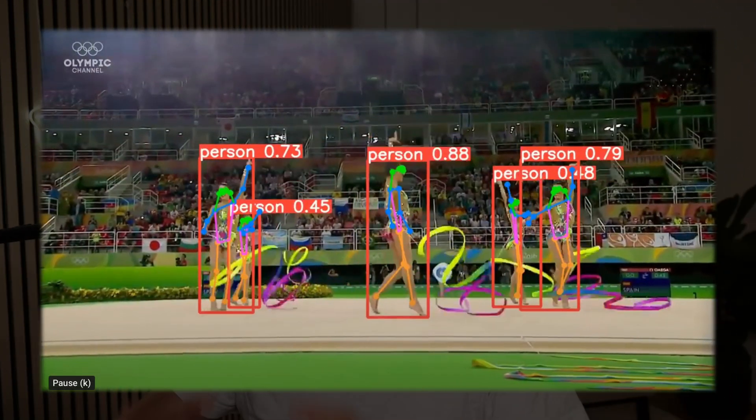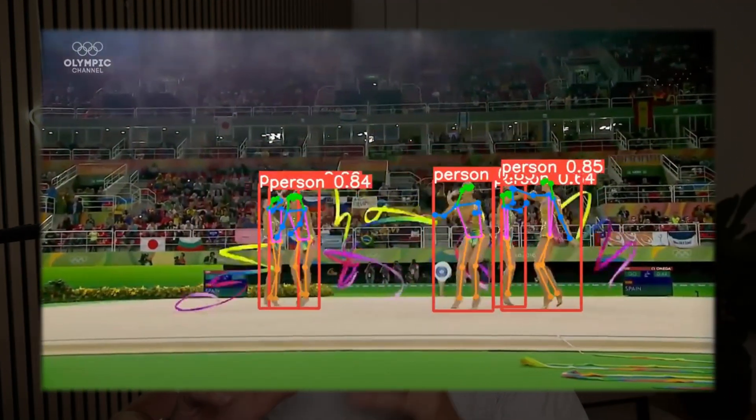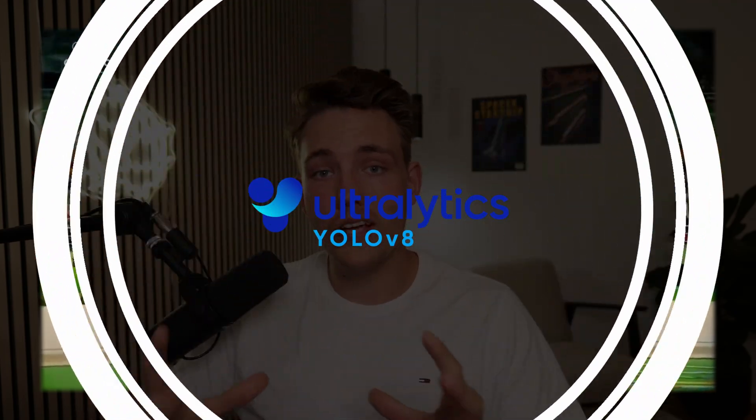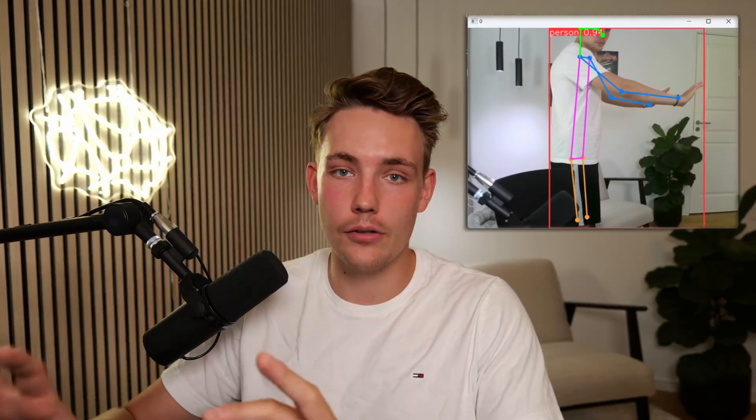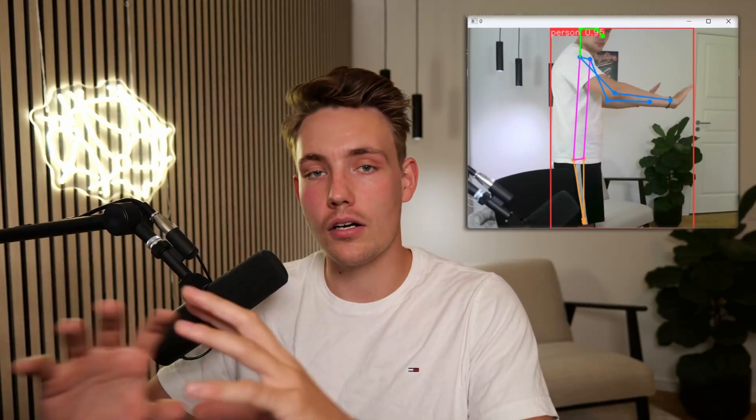Hey guys and welcome to a new video. In this video we're going to do pose estimation with YOLOv8 from Ultralytics. So the YOLOv8 model is also capable of doing pose estimation. This is pretty cool. We can use the YOLOv8 model for so many different kinds of things.